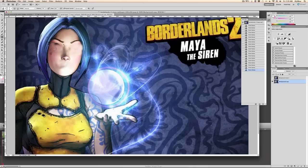Is anybody playing as Maya besides me? I'm pretty sure I'm not the only one. Just because she's a girl and you're a guy doesn't mean you can't play a girl character. So I want to clean this up a little bit.